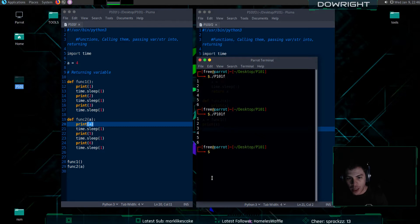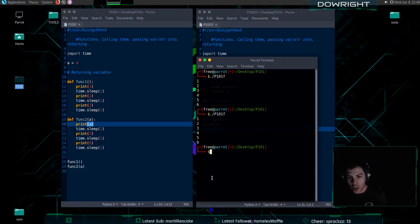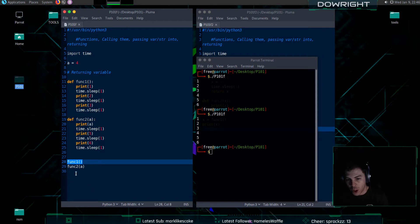The next step from that would be to return a value that you had set in one function and use it in another function. So, in my case, I am doing function one and then function two with a.